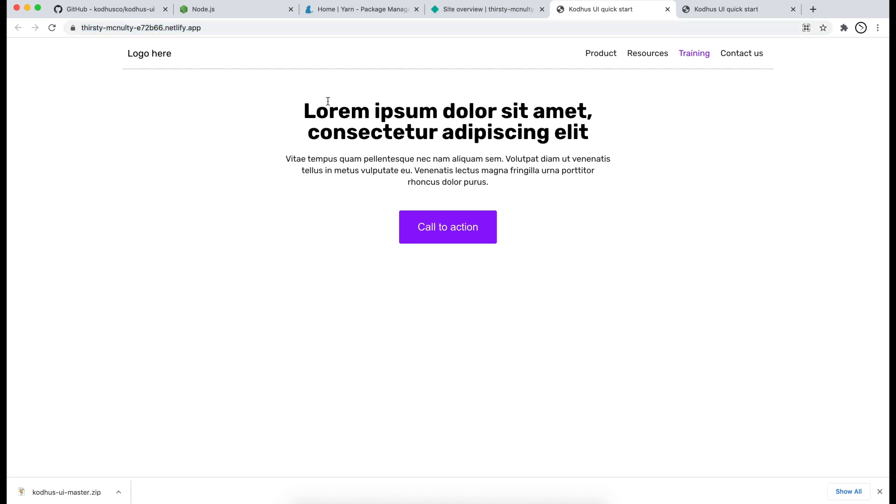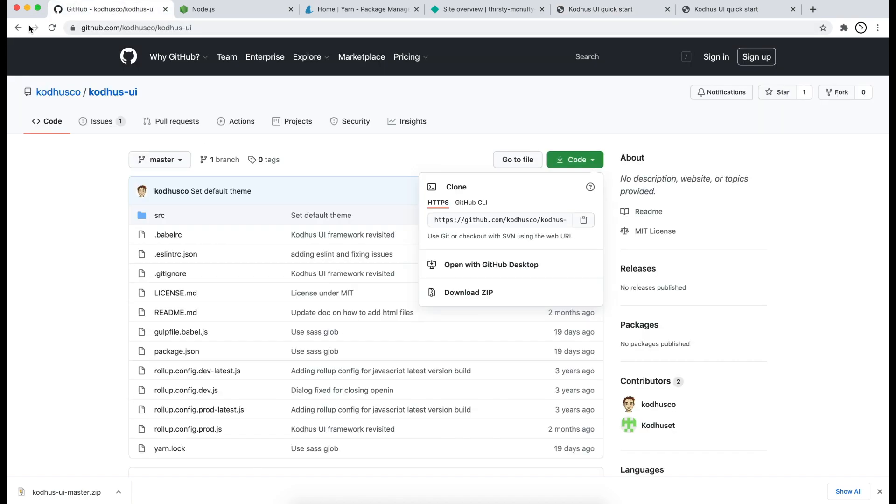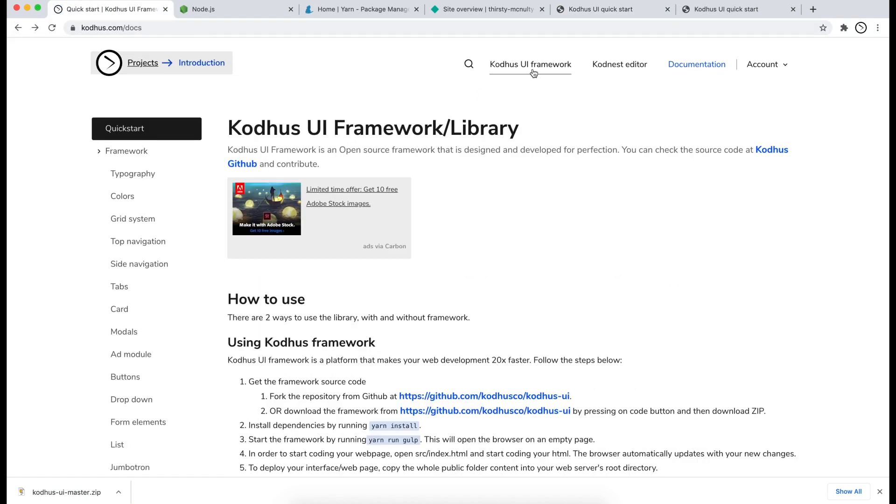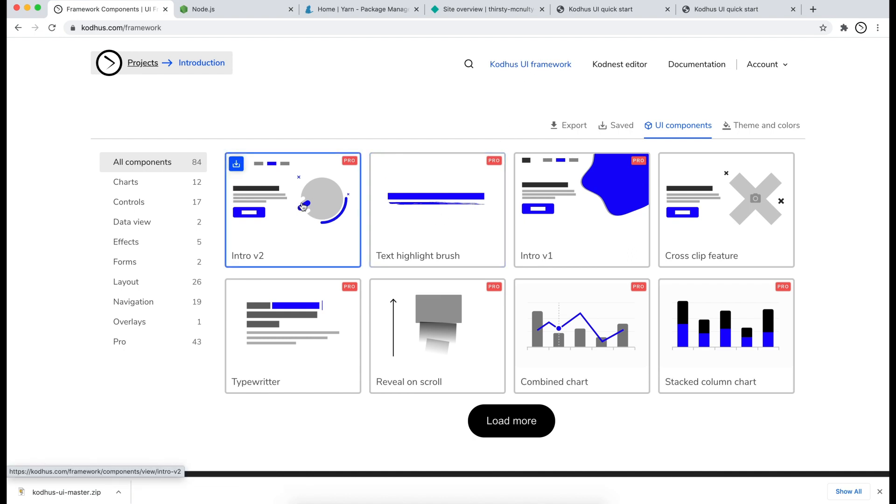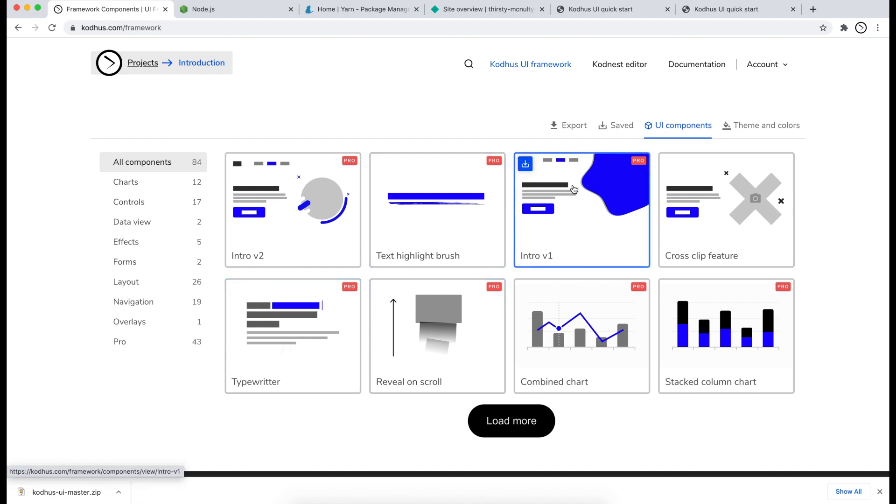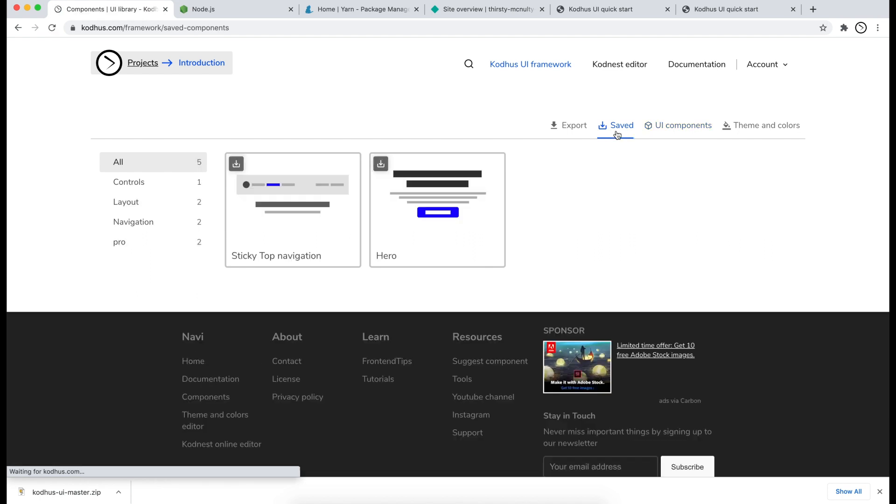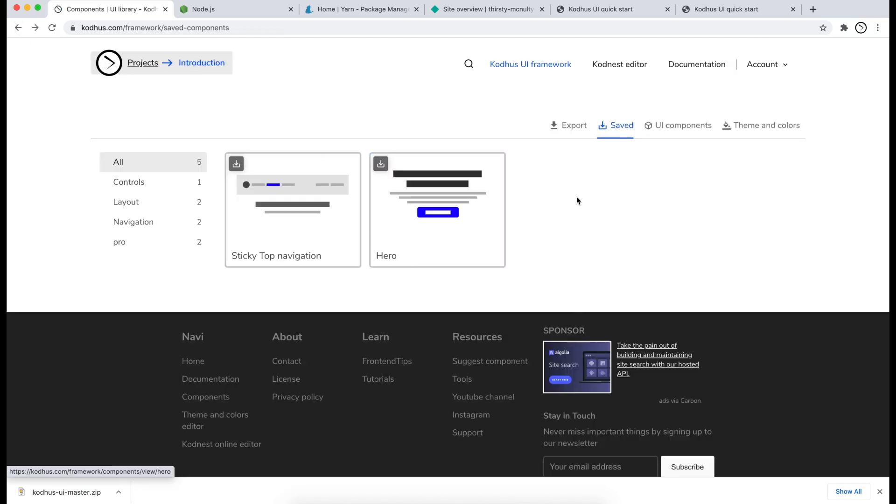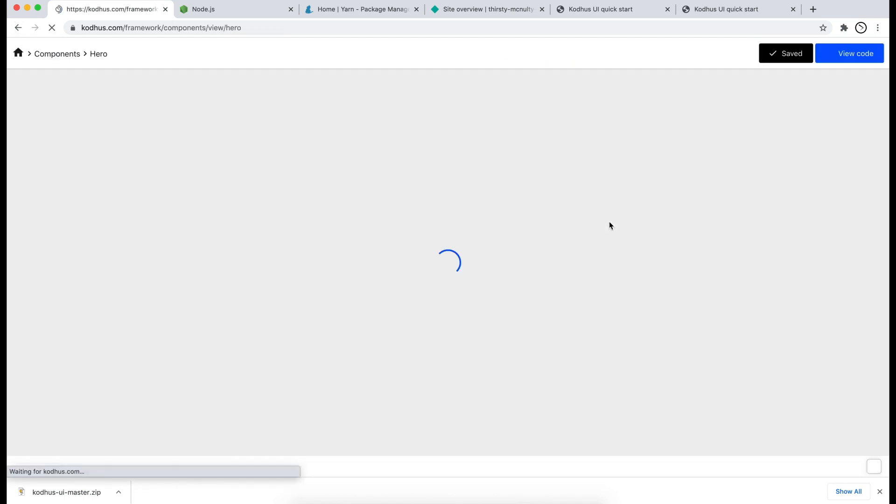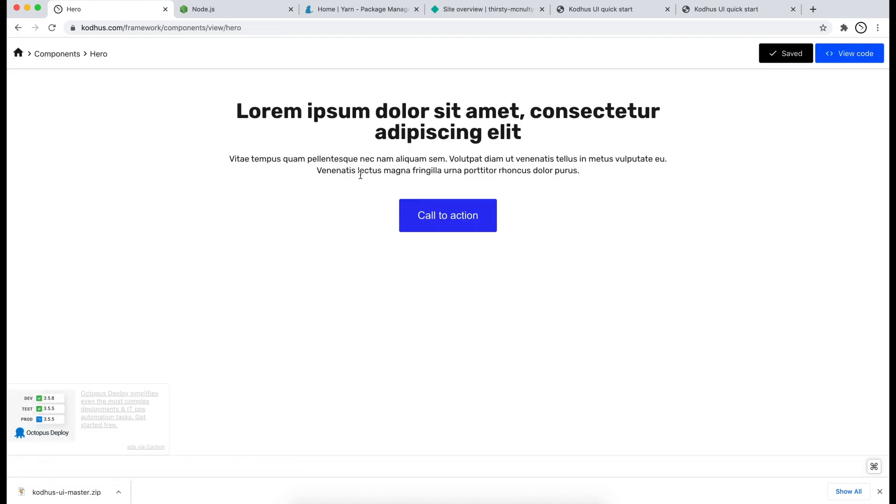You might ask where I found these components. So I'm going to go ahead and go back to the KOTUS framework. If you click on KOTUS UI framework there is an arsenal of a lot of components that we have created. So I went ahead and found the ones that I want and I saved them and it ended up under the save folder. So you can see that this is the top navigation that I have chosen and also I chose this hero over here.